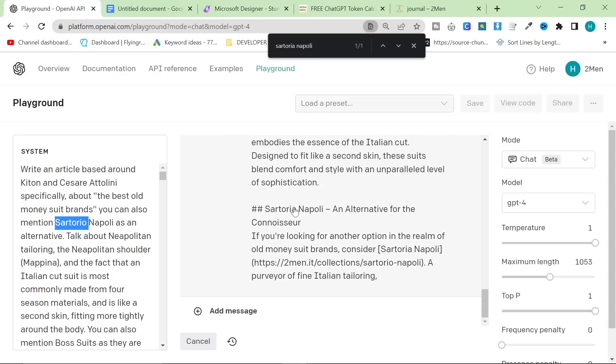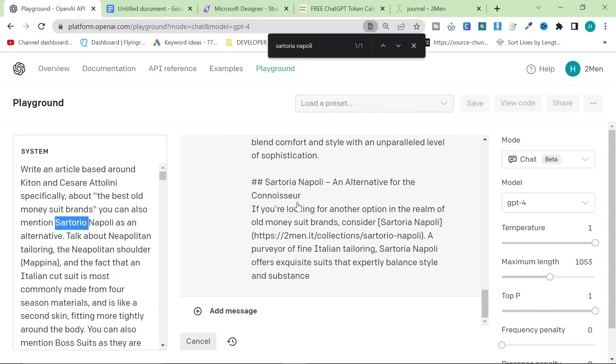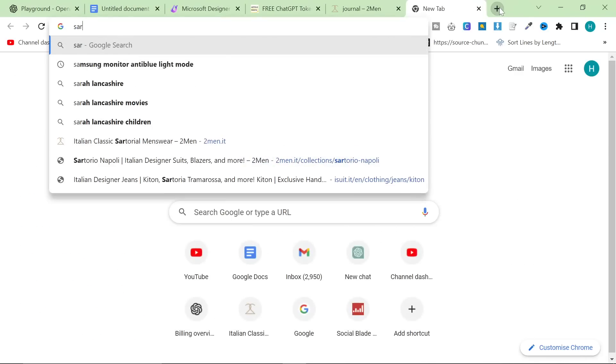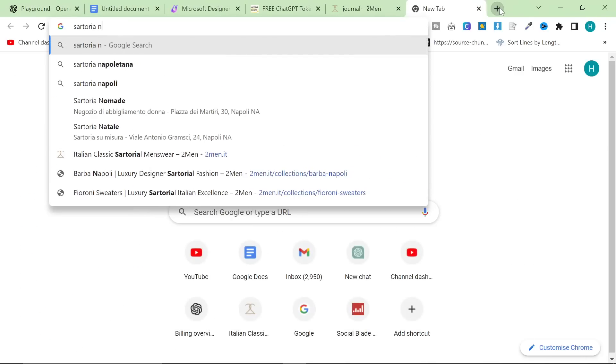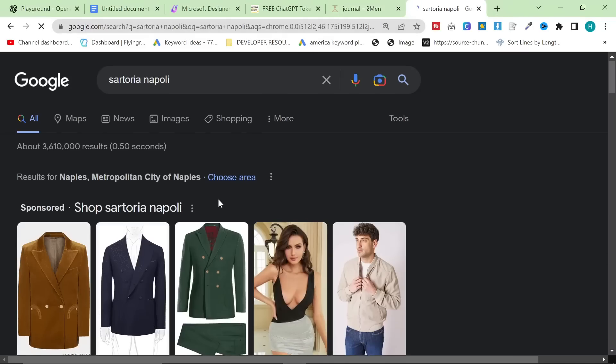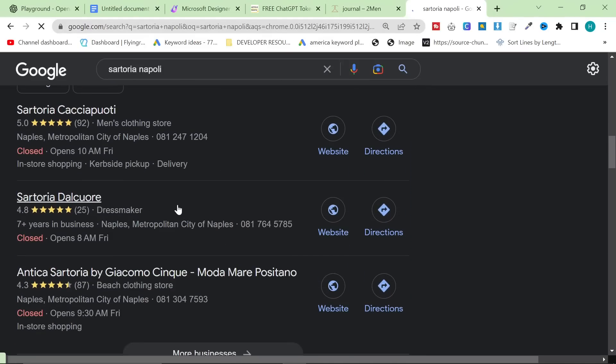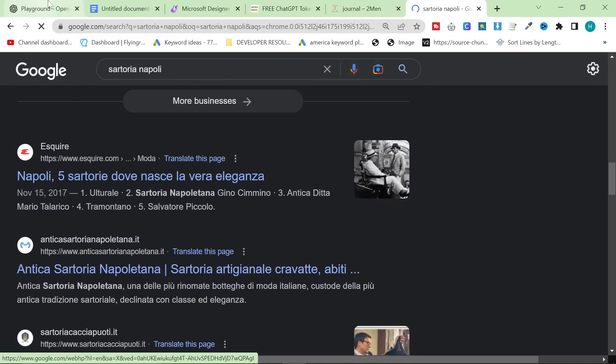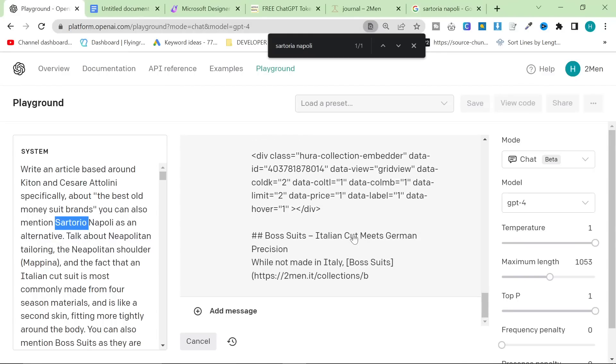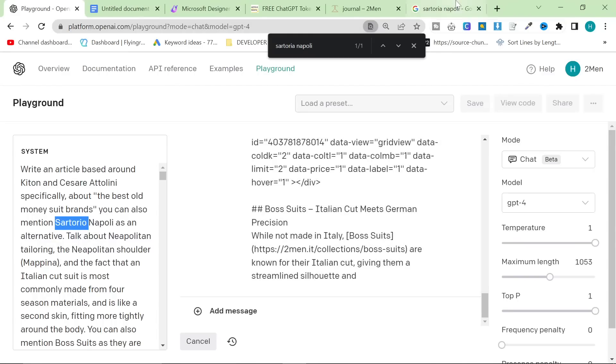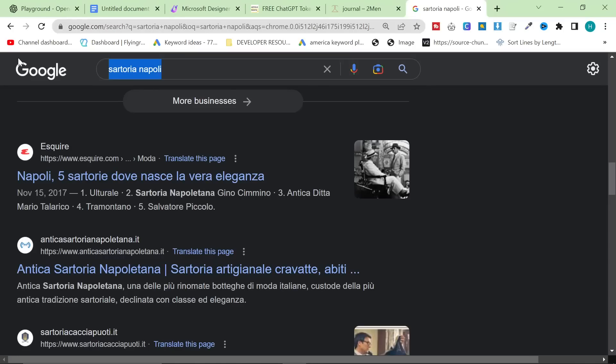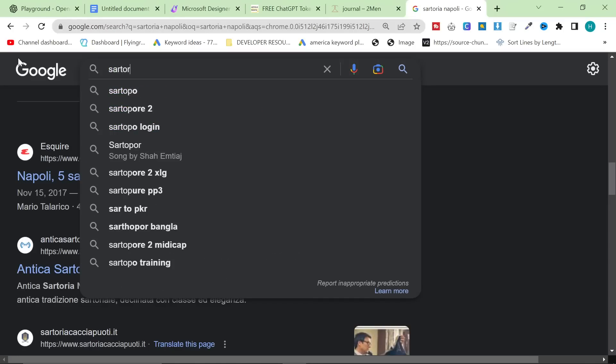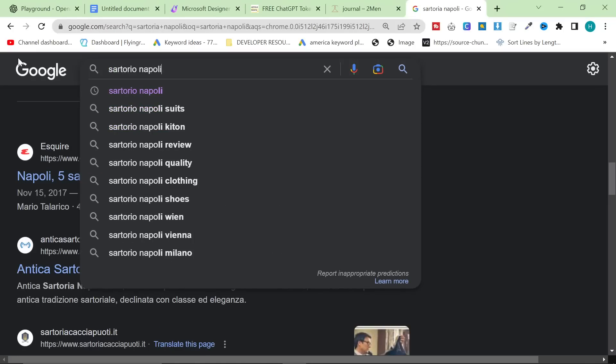The fact that they put Sartorio Napoli with an A. I don't think that exists, but it probably does. Let's have a look. Sartorio Napoli, Sartoria Napoli, just means like... A tailor from Naples. It doesn't actually mean... The company is called Sartorio Napoli.